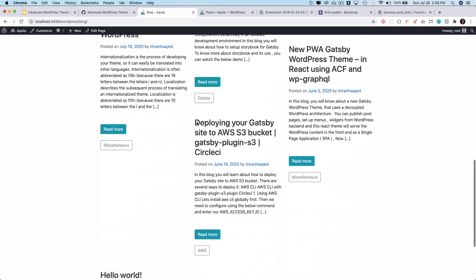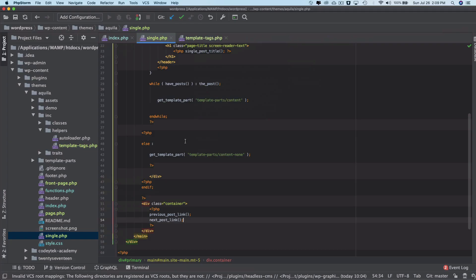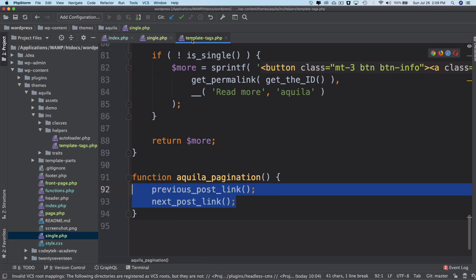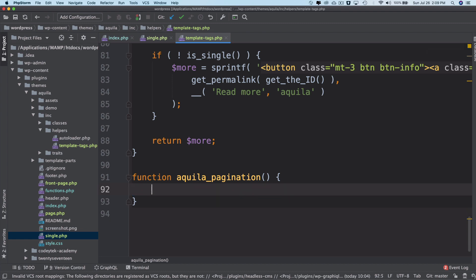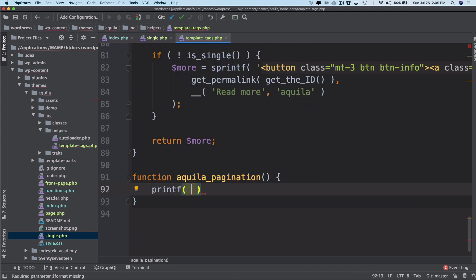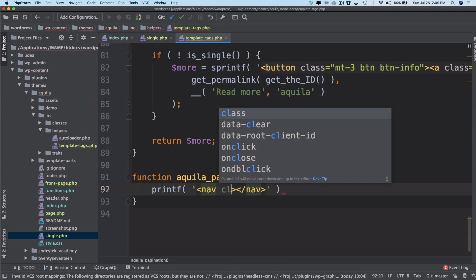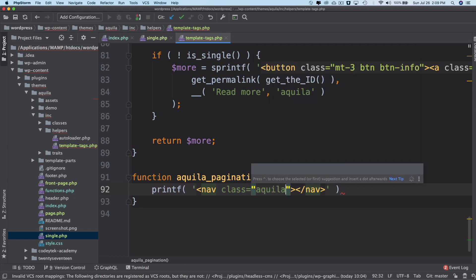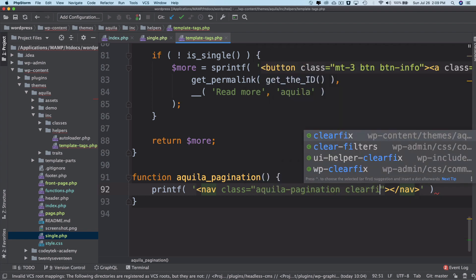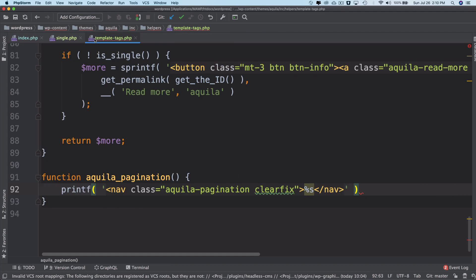What we want to do is use the pagination with page numbers. In WordPress we have something available called paginate links. I'm going to delete this and I'm going to say printf and then I'm going to put a nav tag. Inside of the nav tag I'm going to give it a class of Aquila pagination clearfix, and then inside of this I'm going to say %s, and this is where I'm going to insert my pagination.